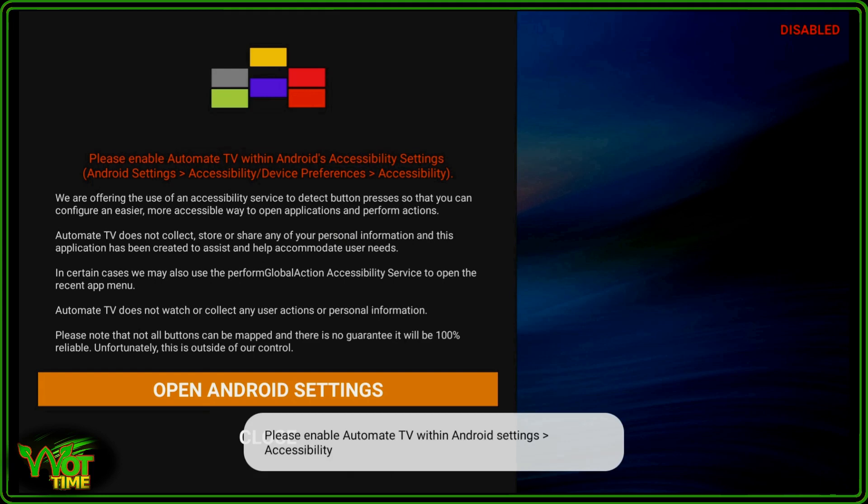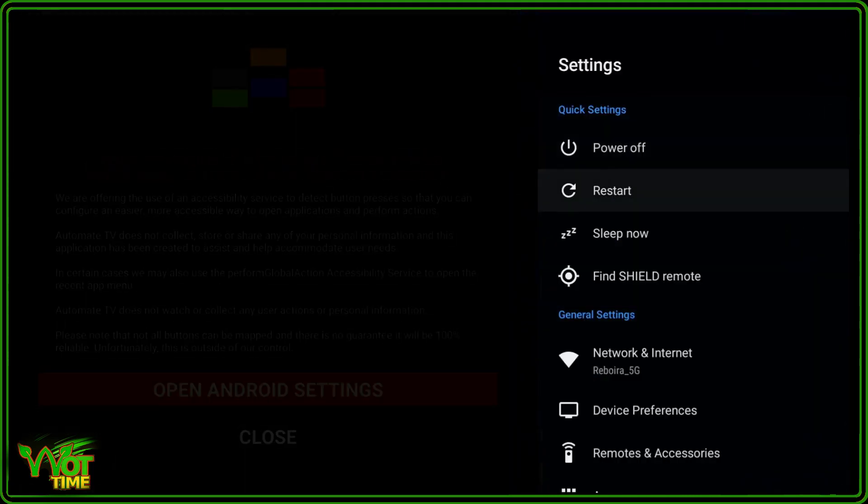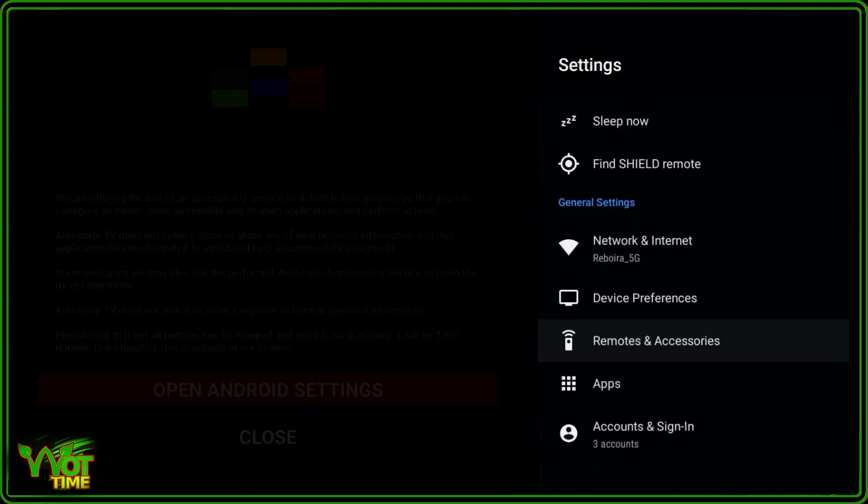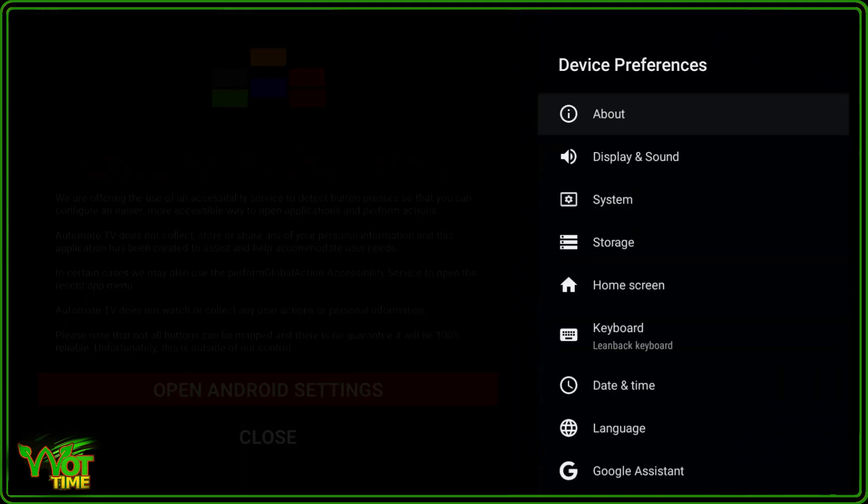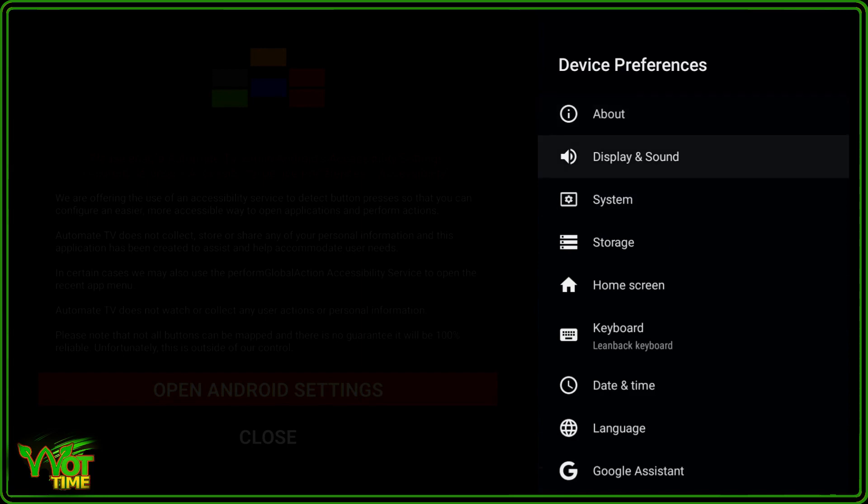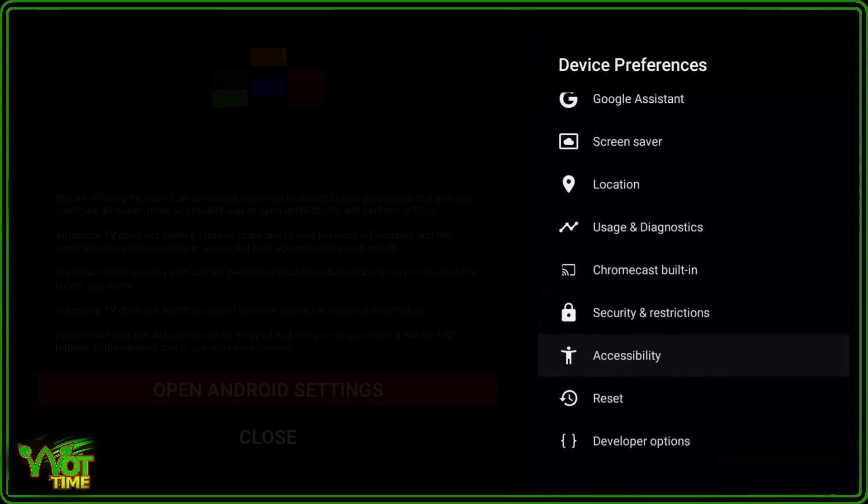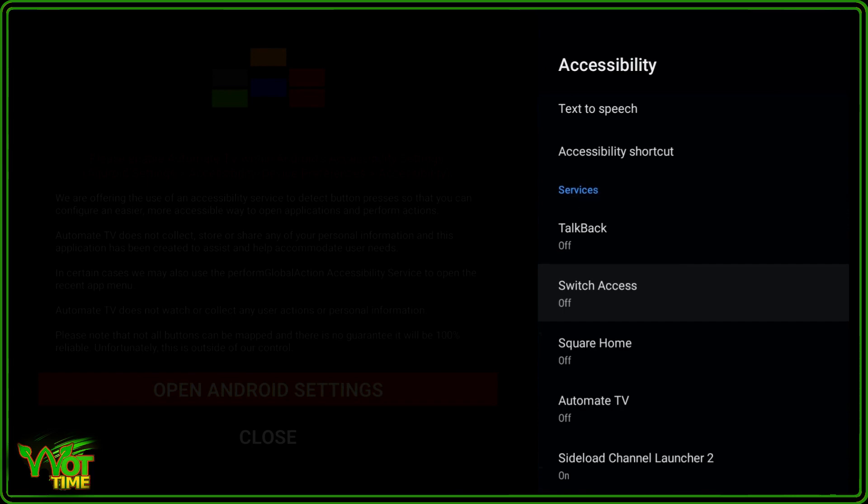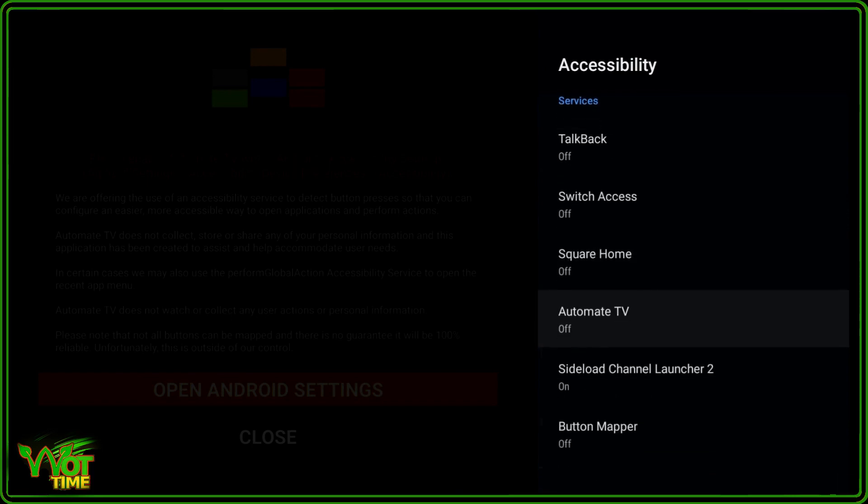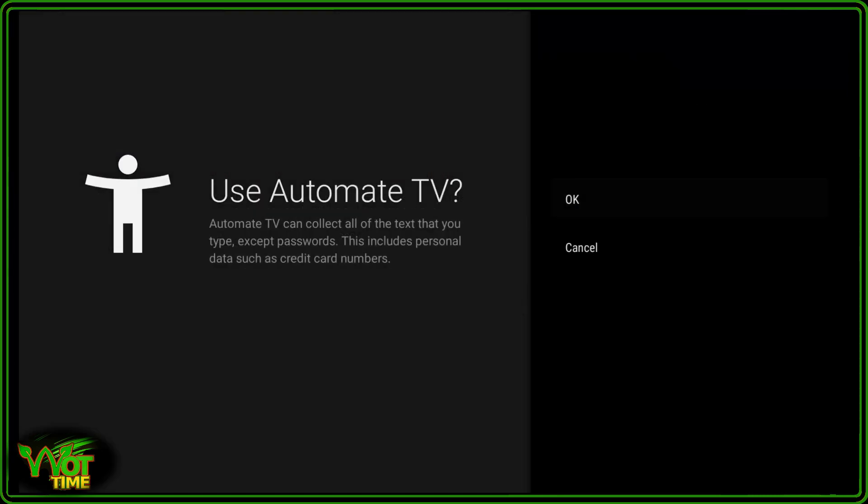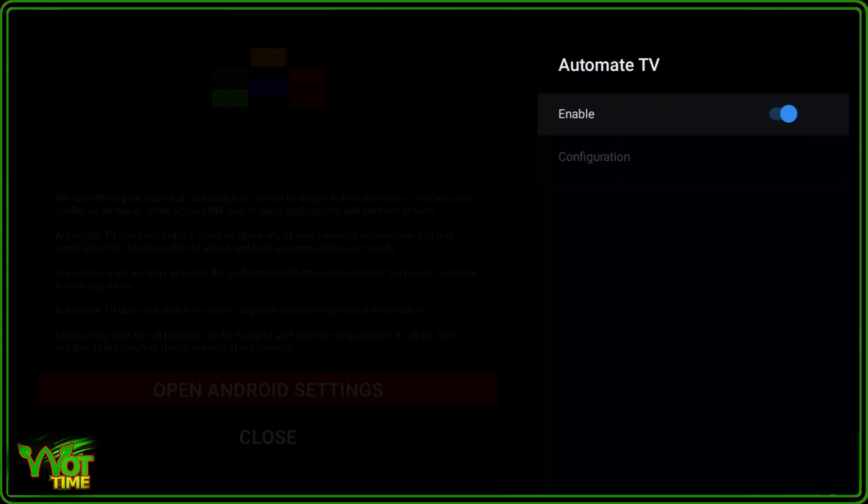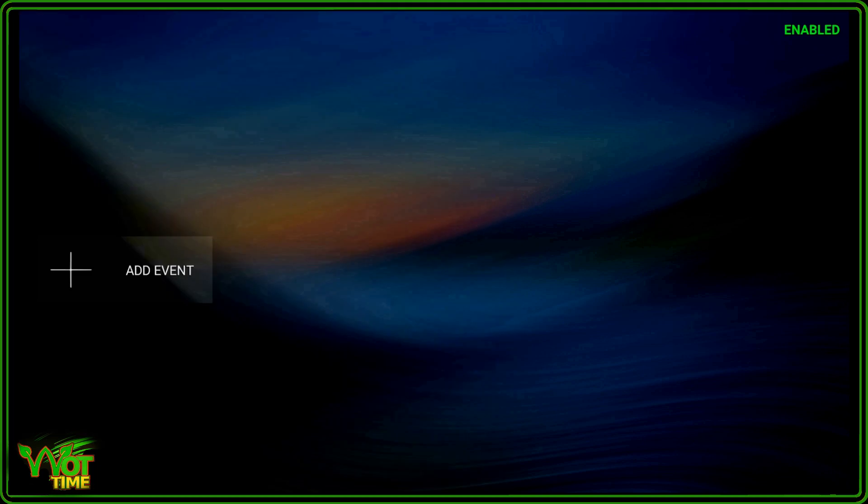Once installed let's open up the app. And the first thing you'll be presented with is please enable Automate TV within Android settings accessibility. So open Android settings, come down to device preferences, nearly all the way down to accessibility, click on that. In accessibility, Automate TV, currently off, click on that, enable, click on that, and OK. OK that's done, let's back out of there.